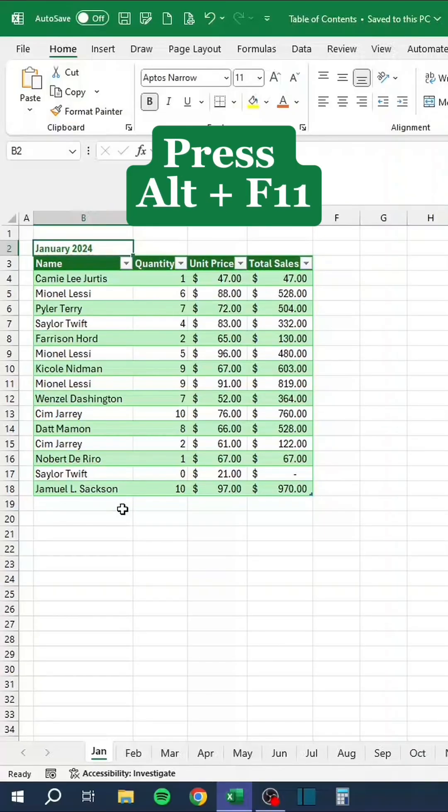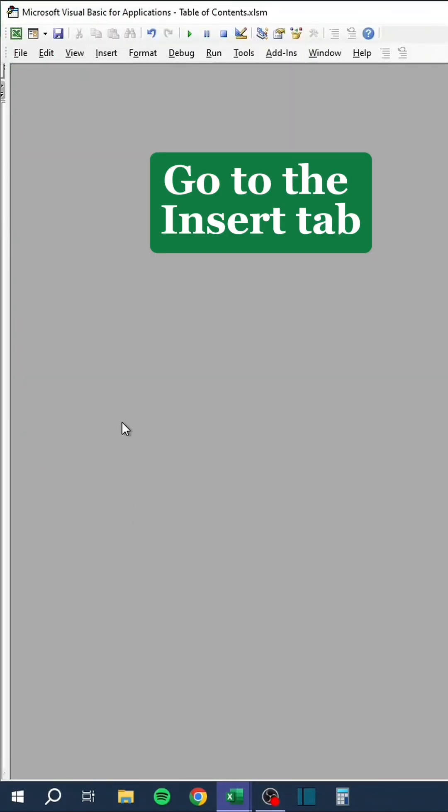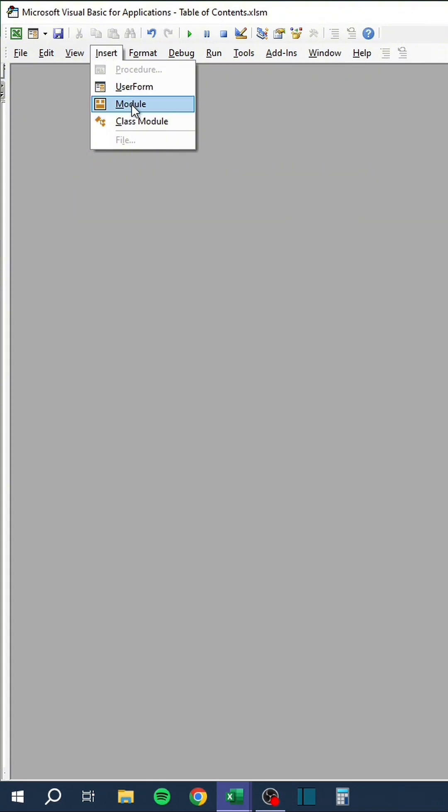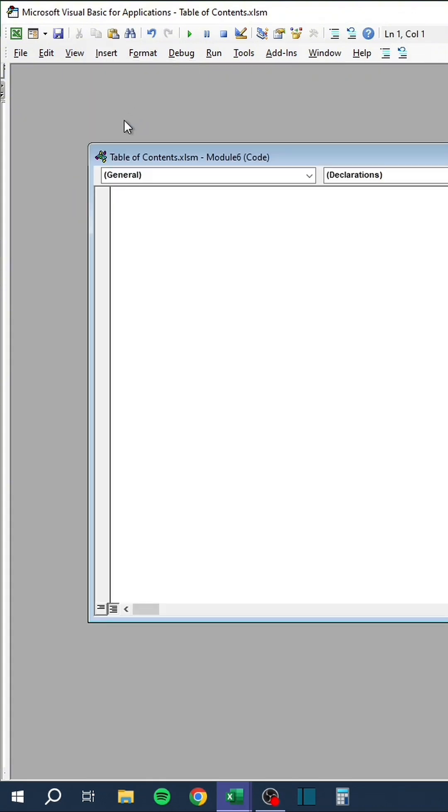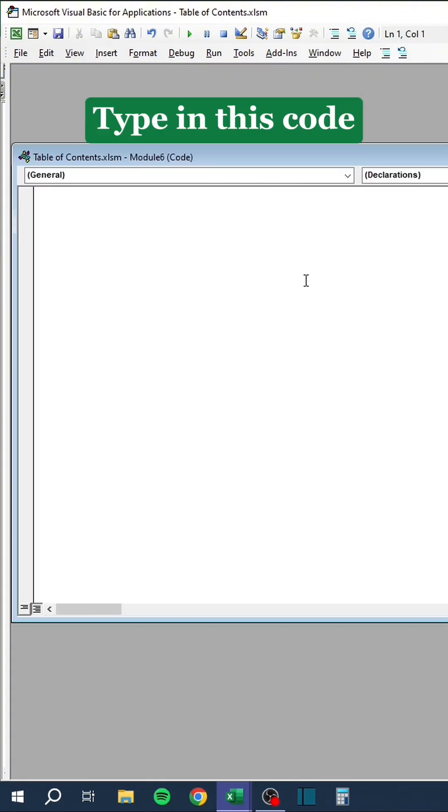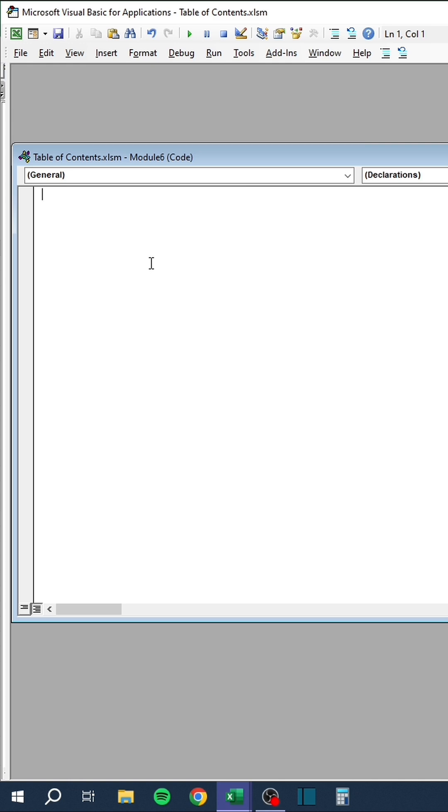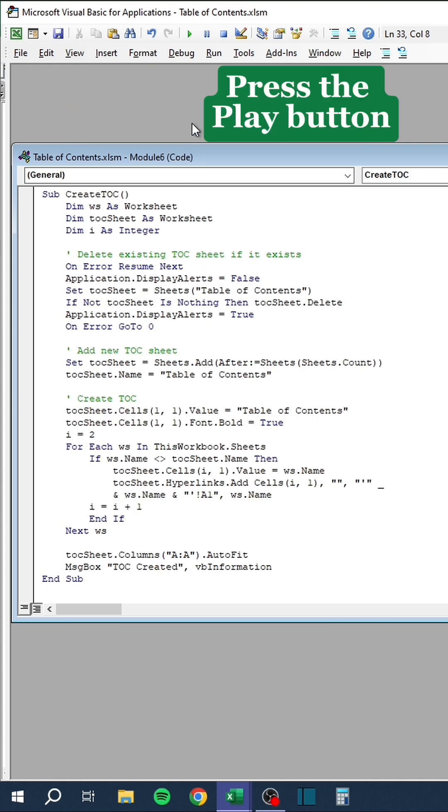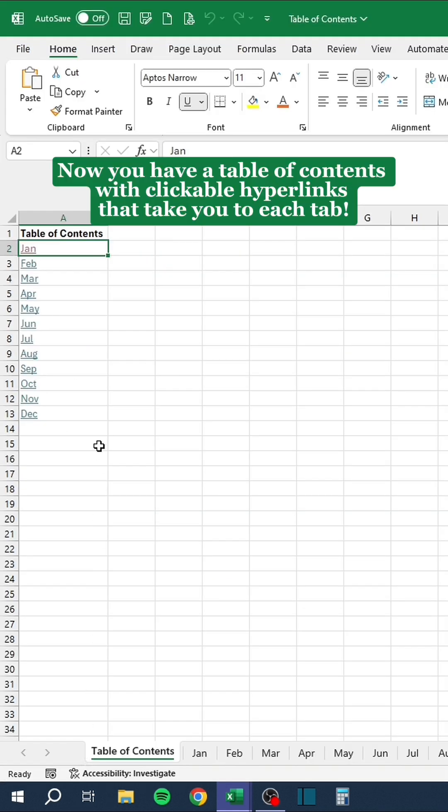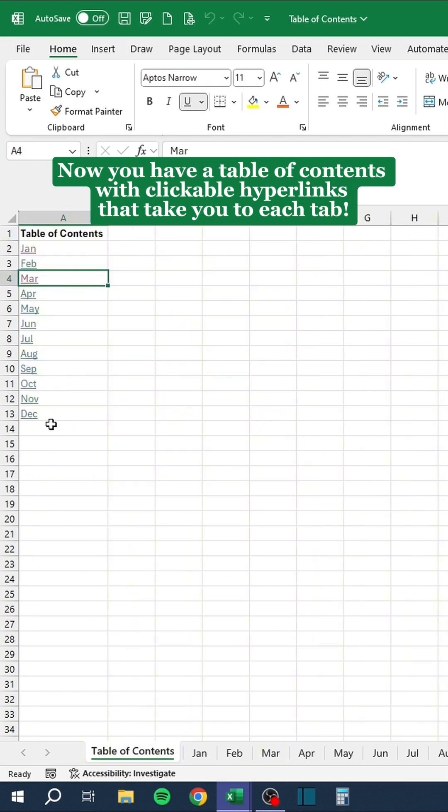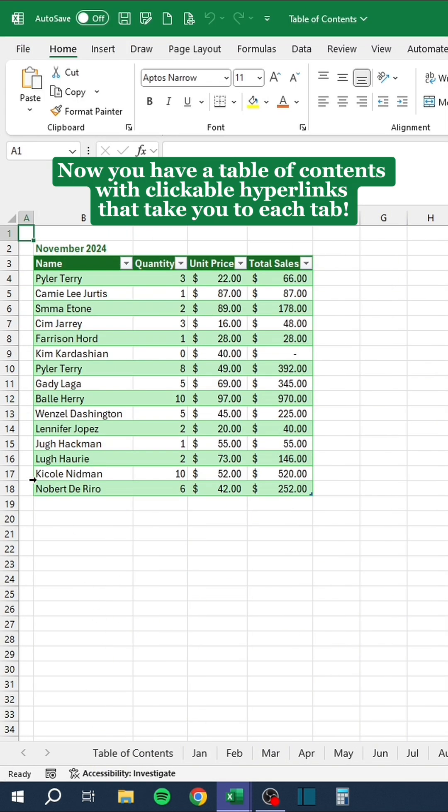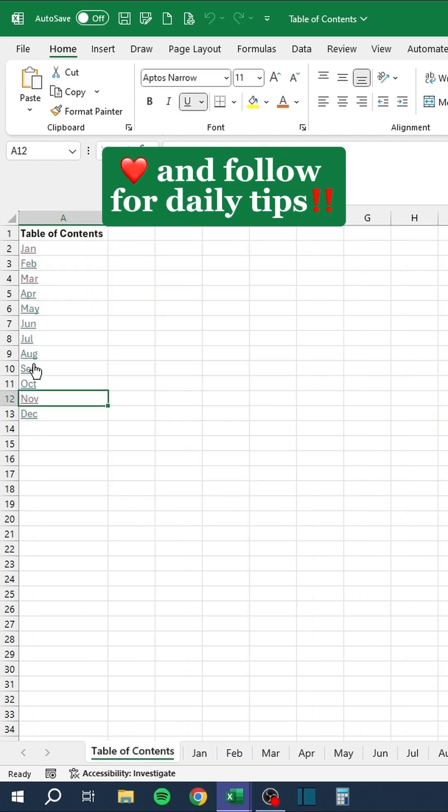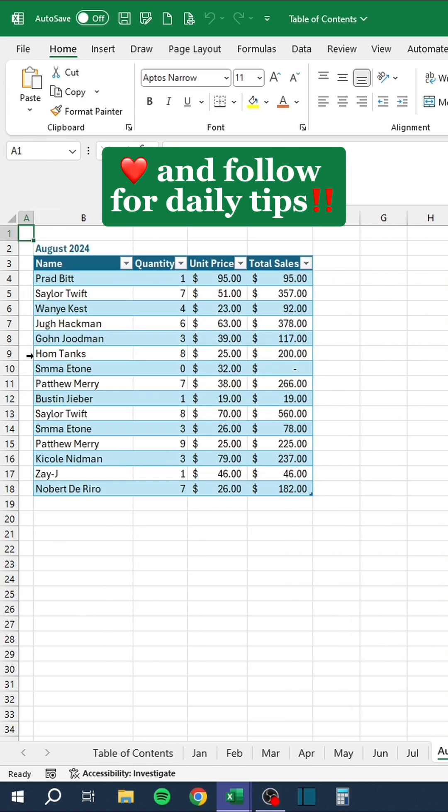Press Alt F11. Go to the Insert tab. Click Module. Type in this code. Press the Play button. Now you have a table of contents with clickable hyperlinks that take you to each tab. Like and follow for daily tips.